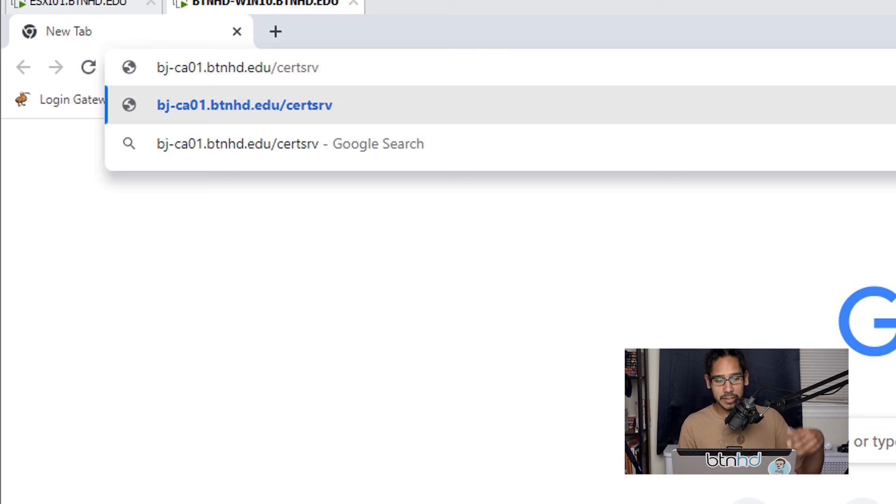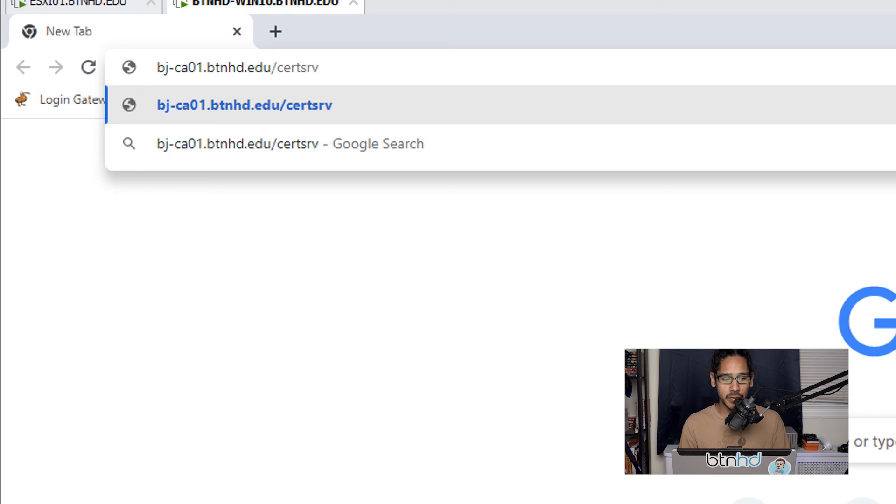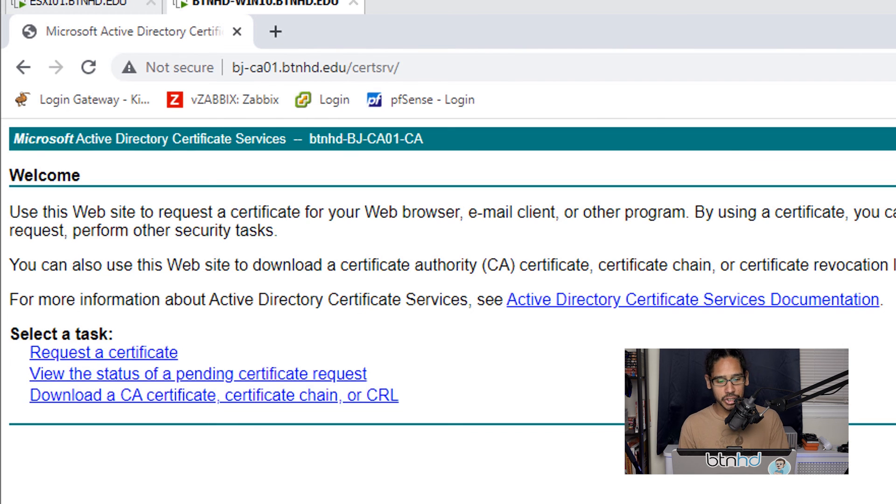Open up your favorite browser—doesn't matter where. I opened it on a different computer. Type in your fully qualified domain name of your CA server with /certsrv, hit enter, and it should take you to the web enrollment page.